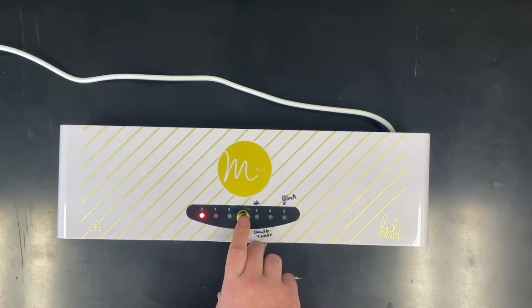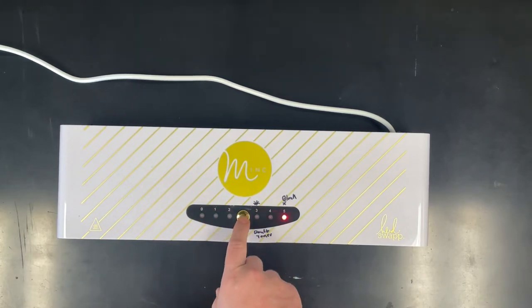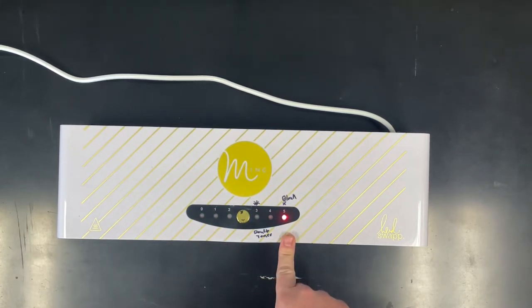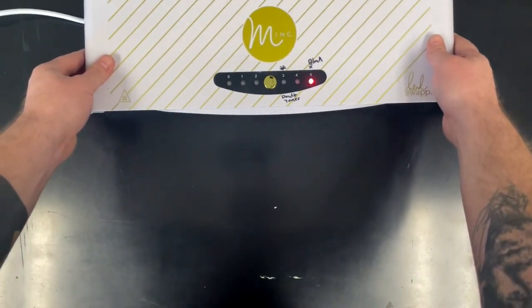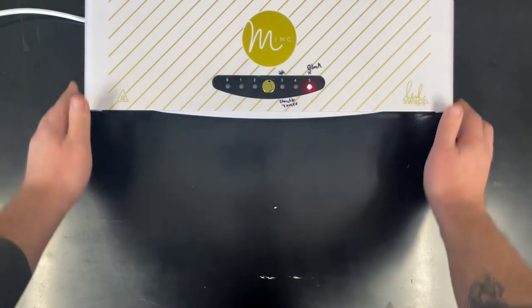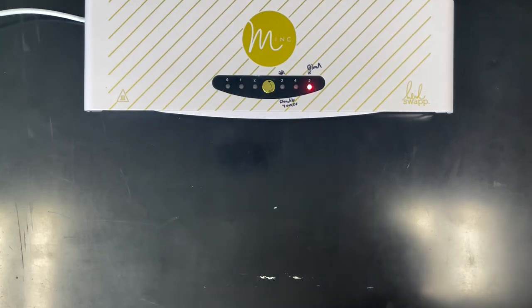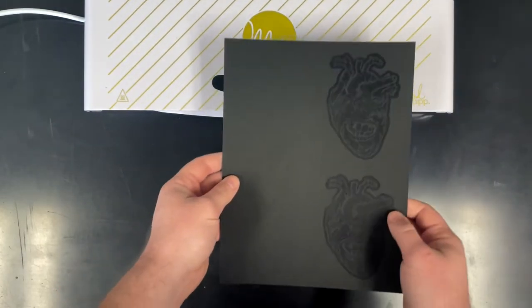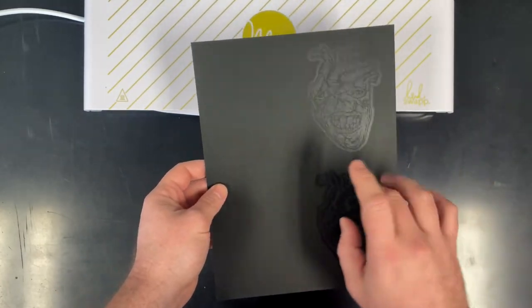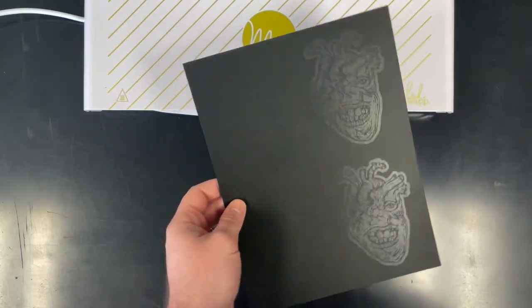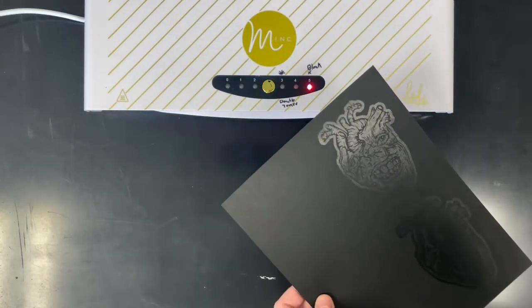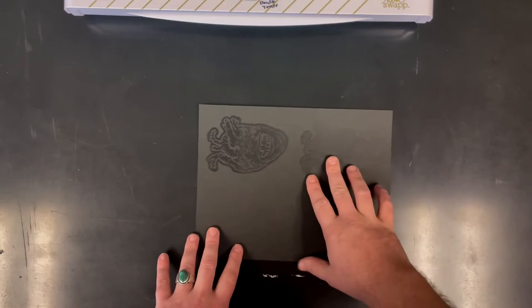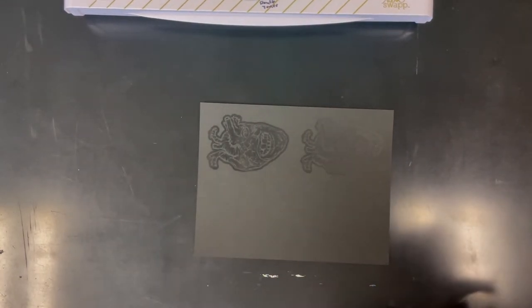For the actual foiling, turn the Minc laminator on. It needs about five to ten minutes to heat up. Then you're going to hit that gold button a few times to get the red flashing light to go on to five. Since we're printing black, it goes on five. Here's your image, you can see it reflecting. This is really how the whole thing works honestly, and it's wonderful.